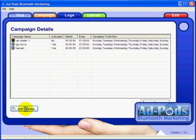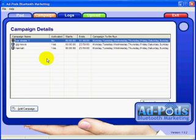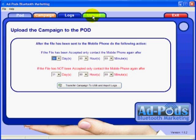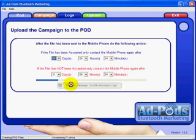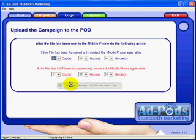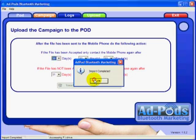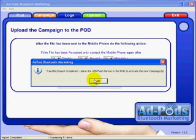We then go down and click save and then we go to upload. Then we go down and click on the transfer campaign to USB stick button. This allows you to upload your videos onto the USB stick so it is ready to insert into your ad pod.